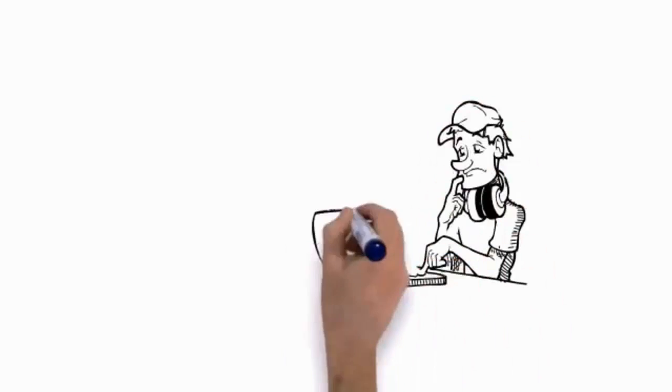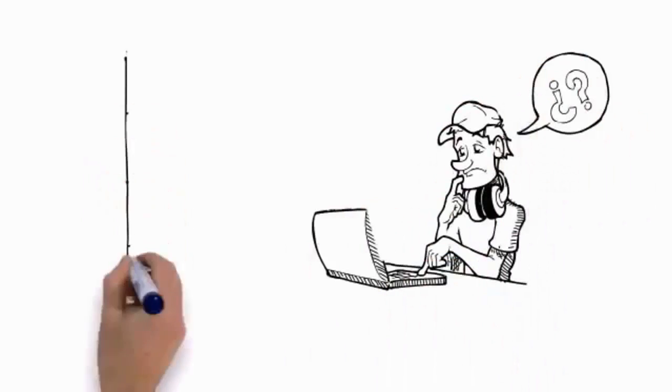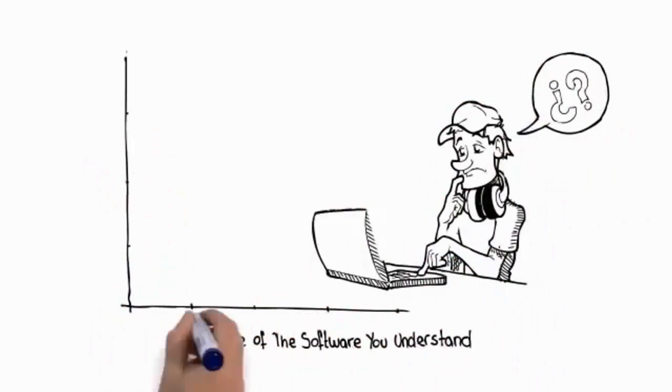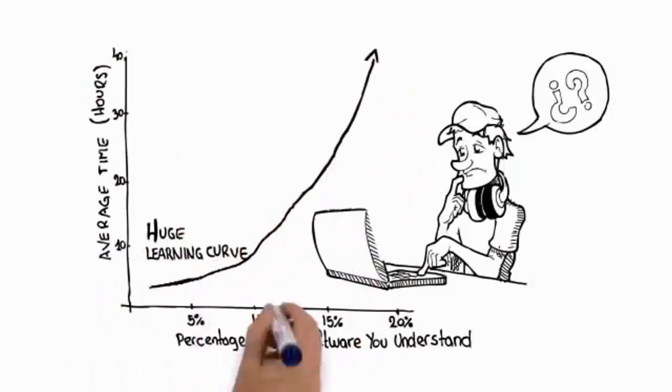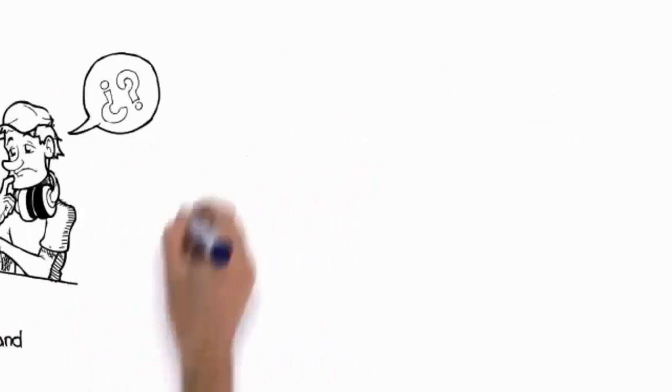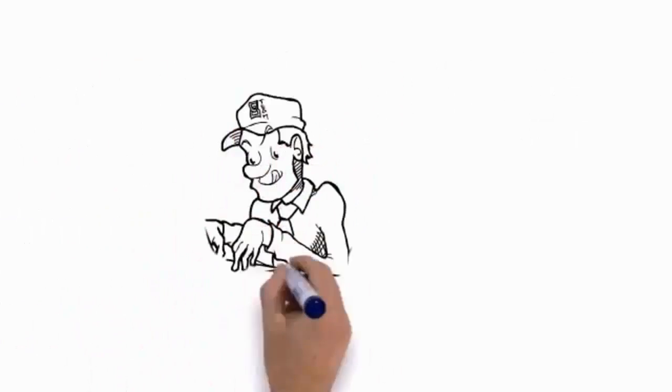If you want to start creating pro beats quickly and easily without shelling out thousands or undergoing a huge learning curve, then you've got to check this out.